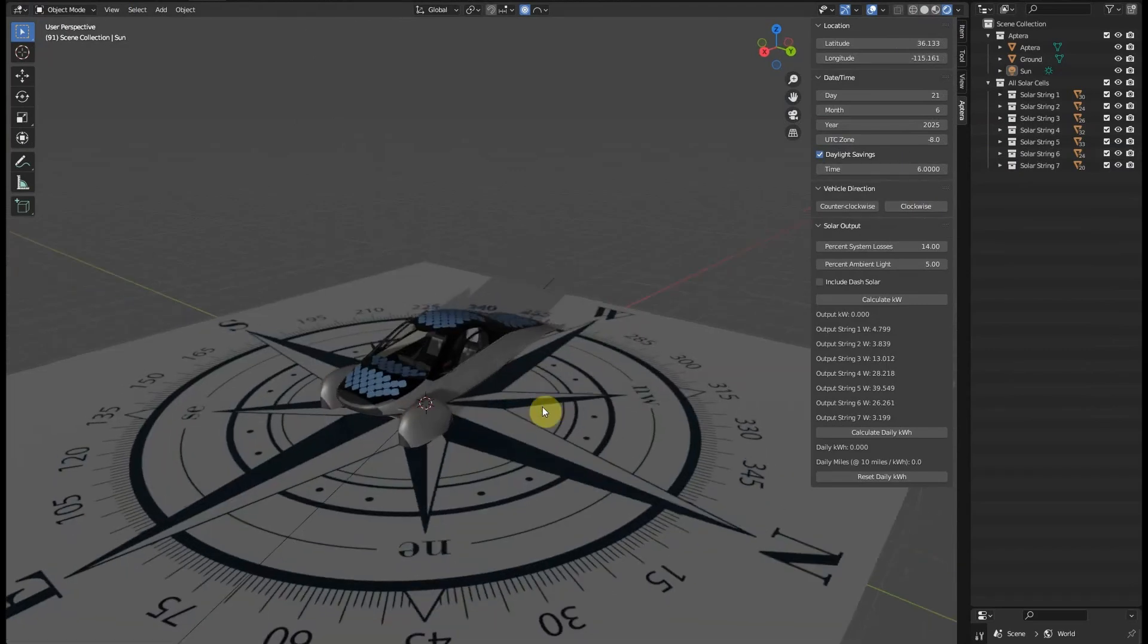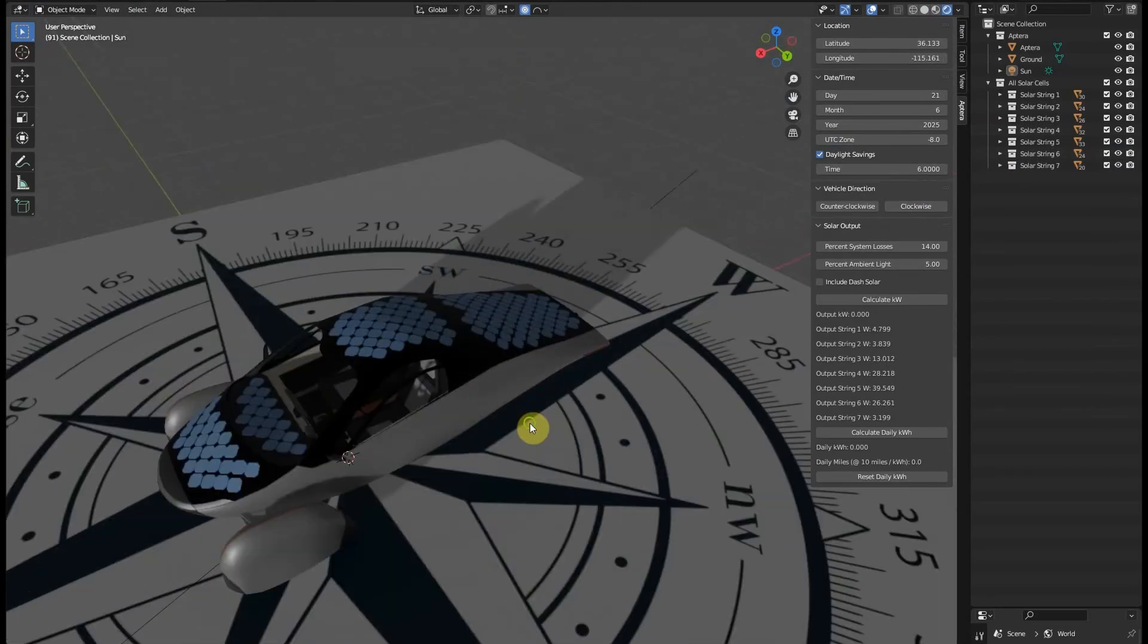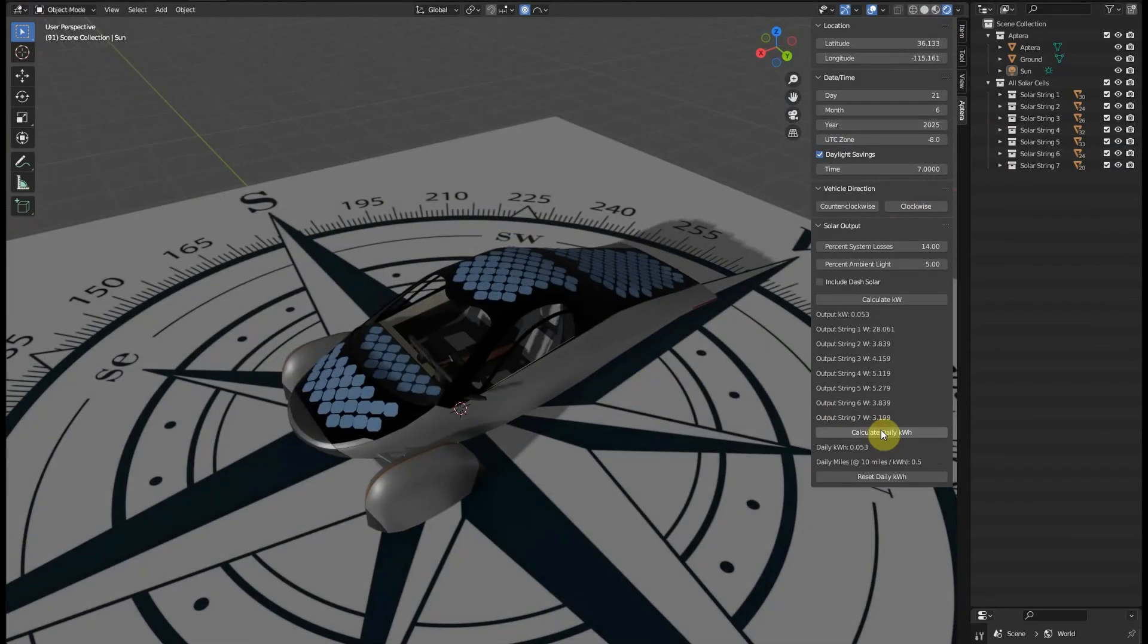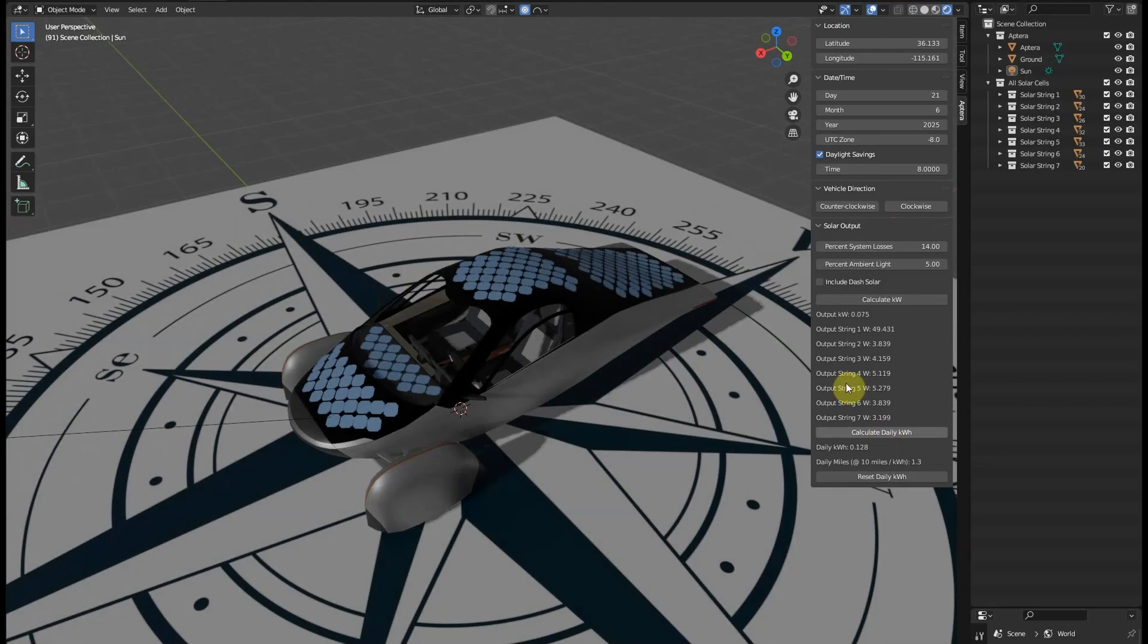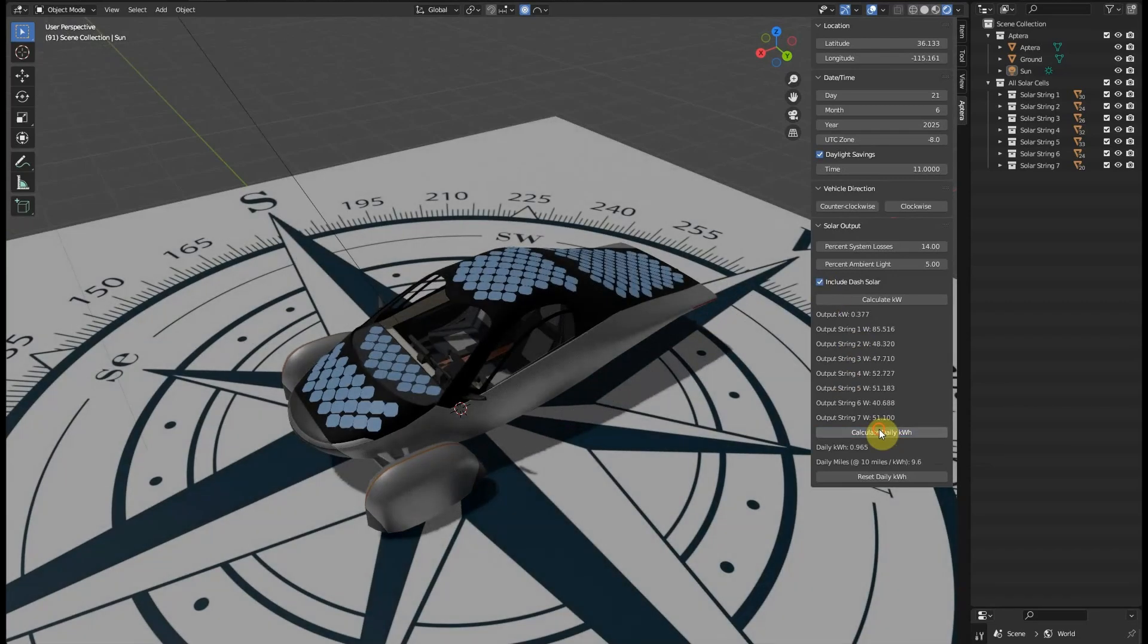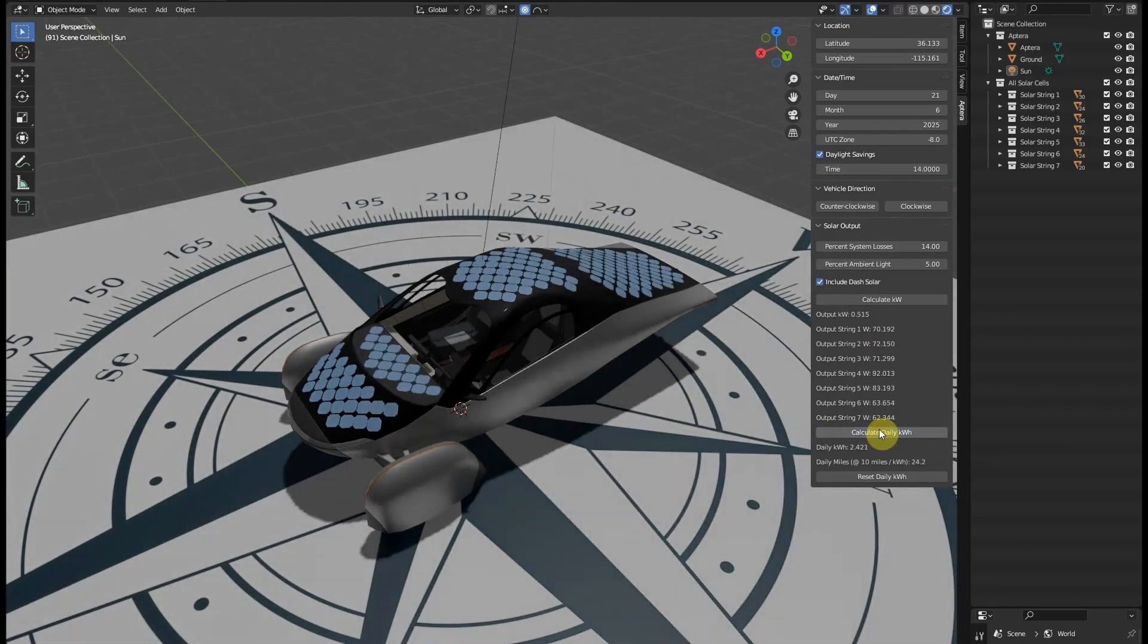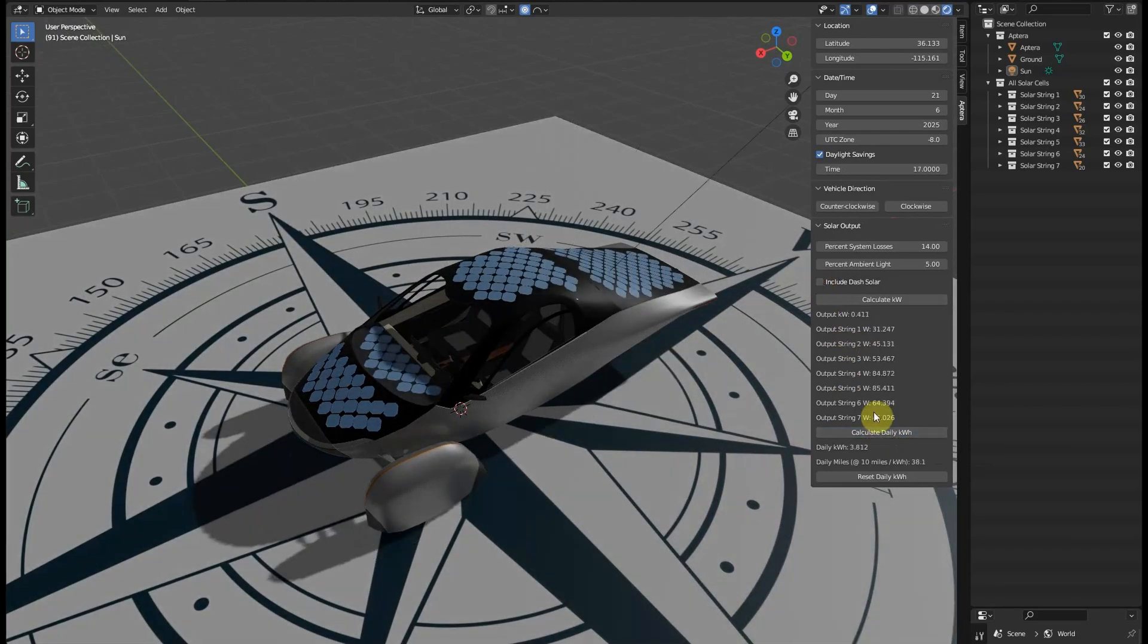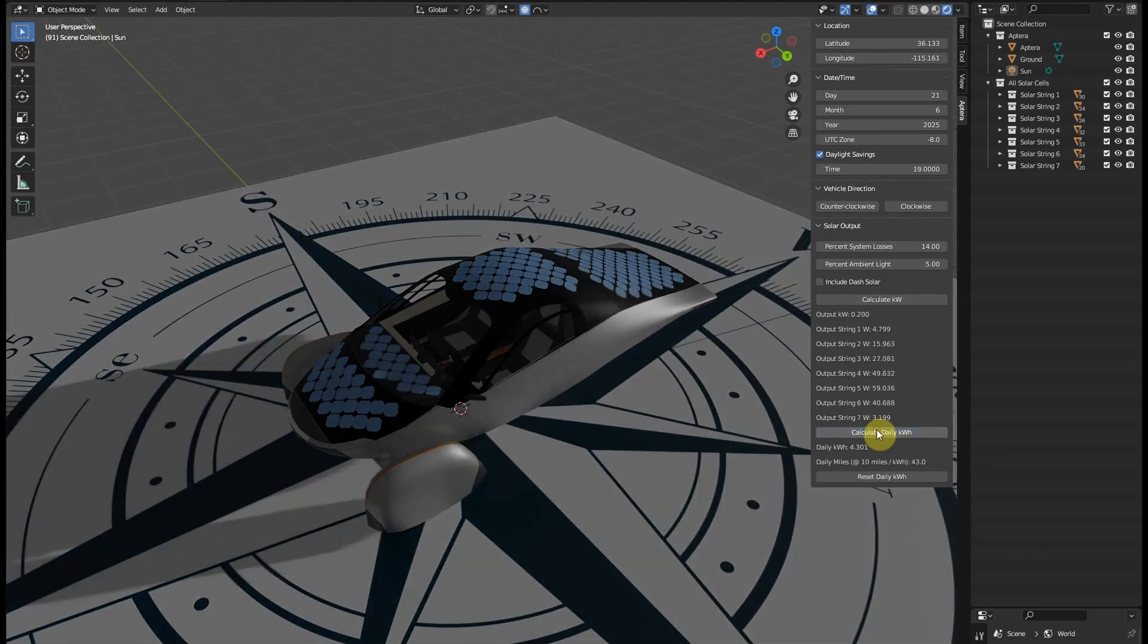We'll run through a complete daytime simulation, turning on the dash solar once it gets in full sun with no shadows and turning it off when it goes back into partial shade.